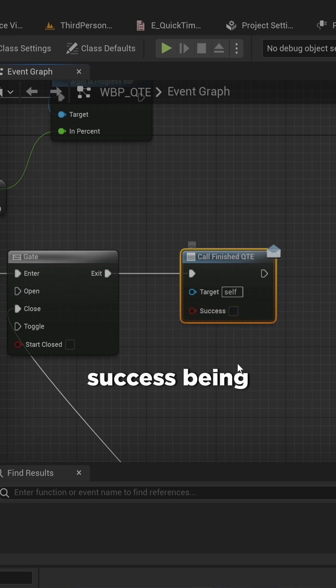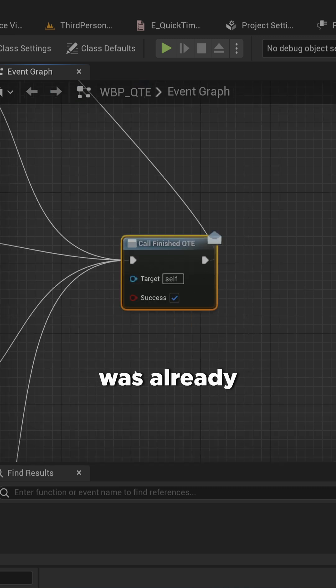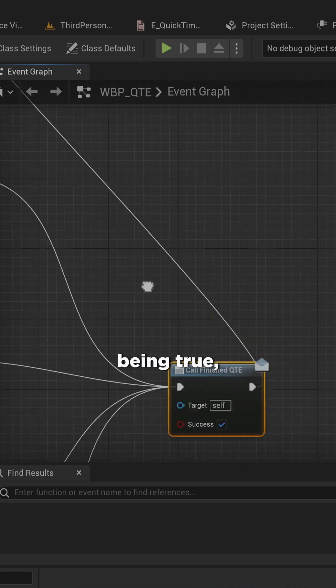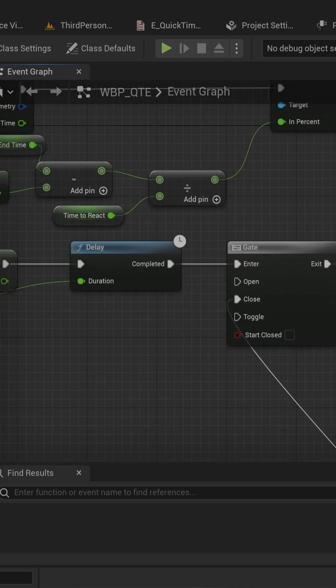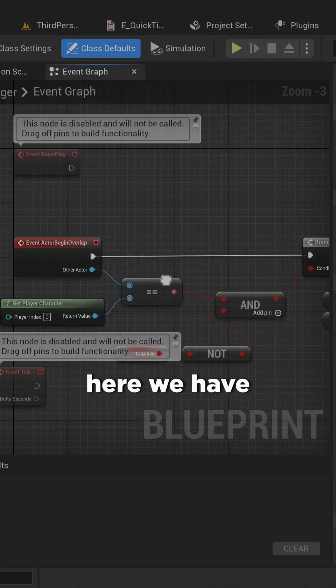This time without success being true. And if the quicktime event was already triggered to be finished with it being true, we close that gate. And from there you can trigger it however you want.